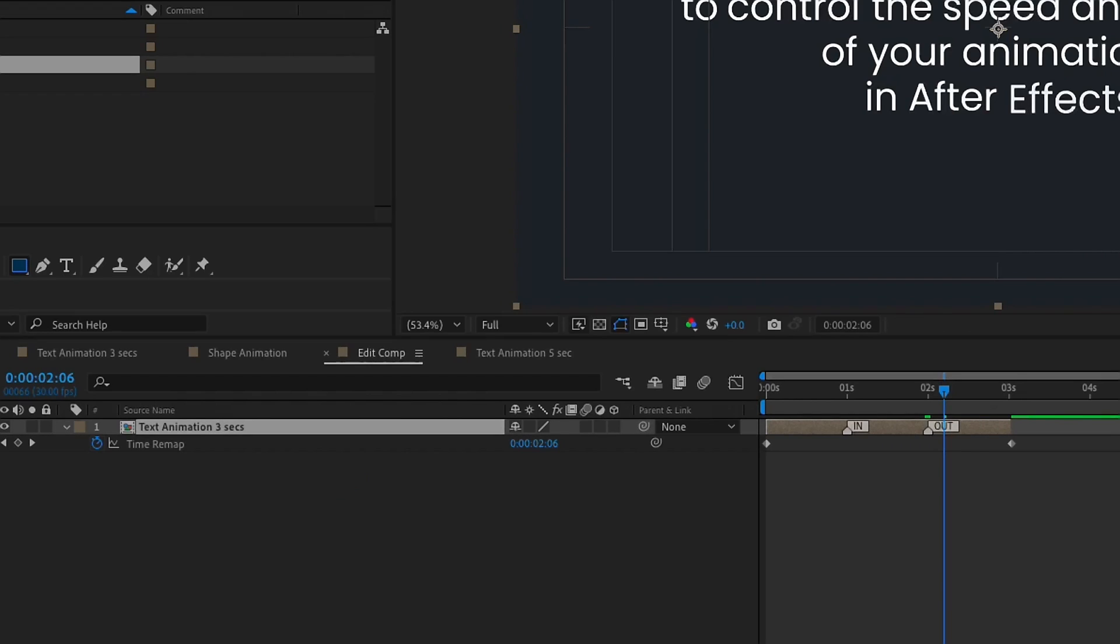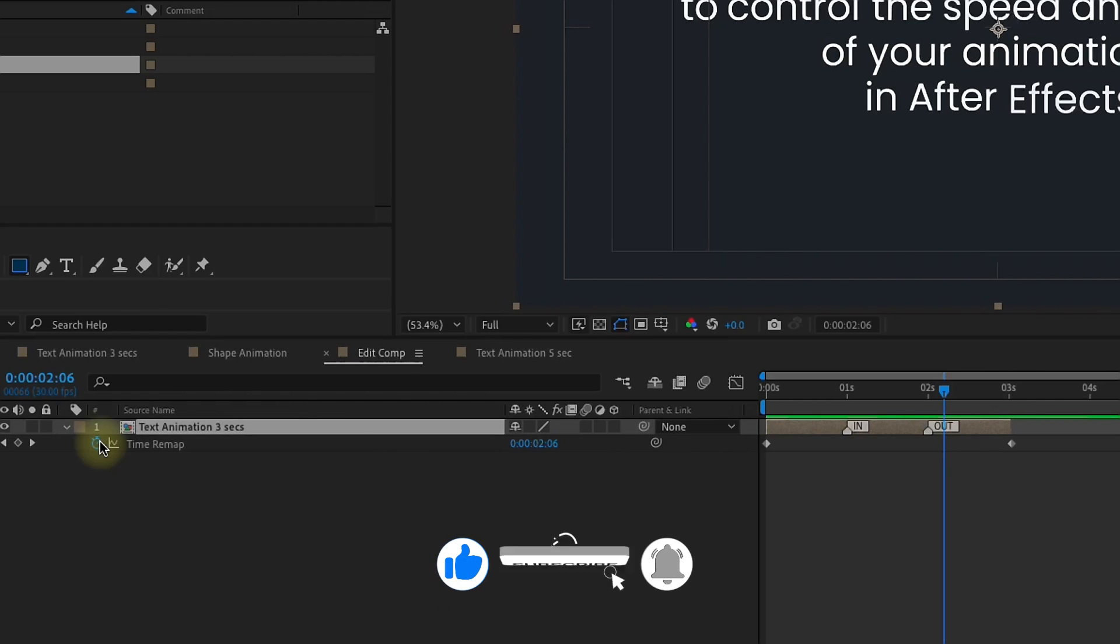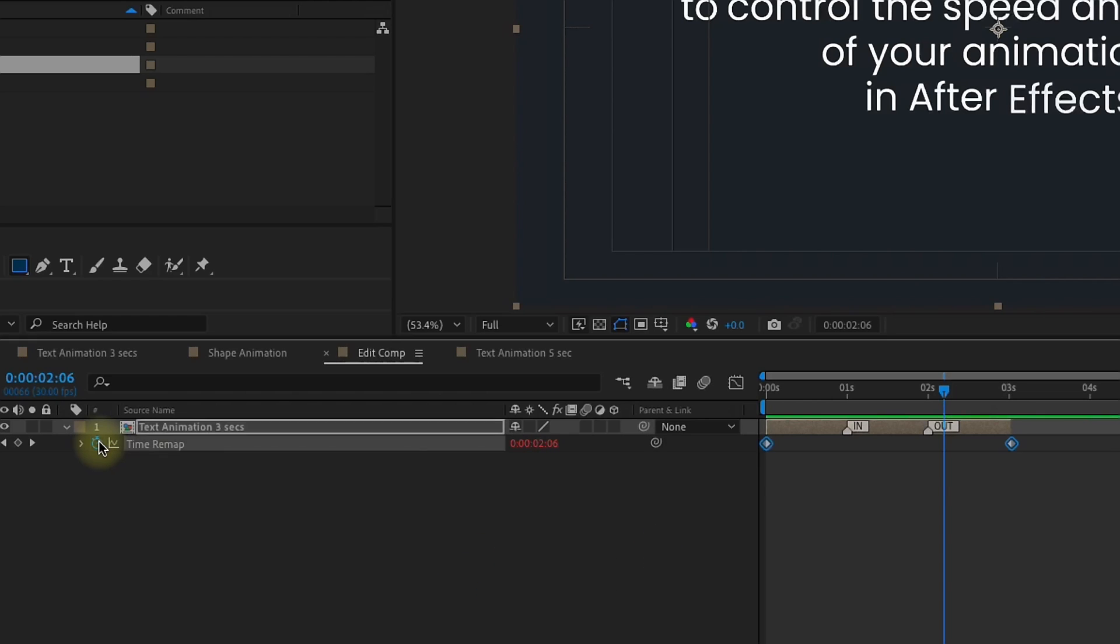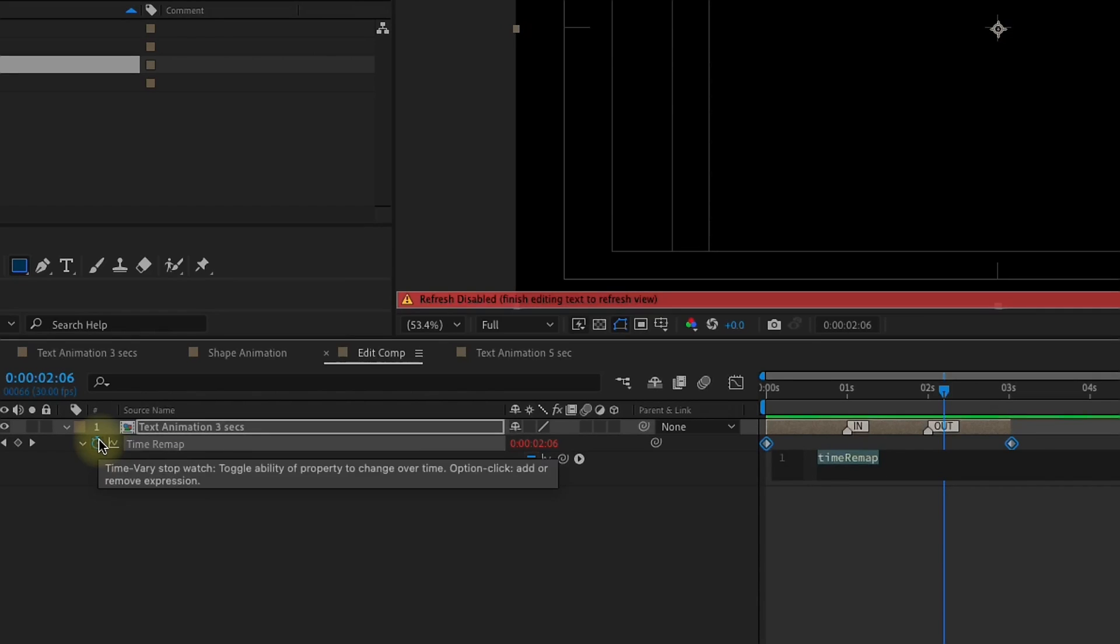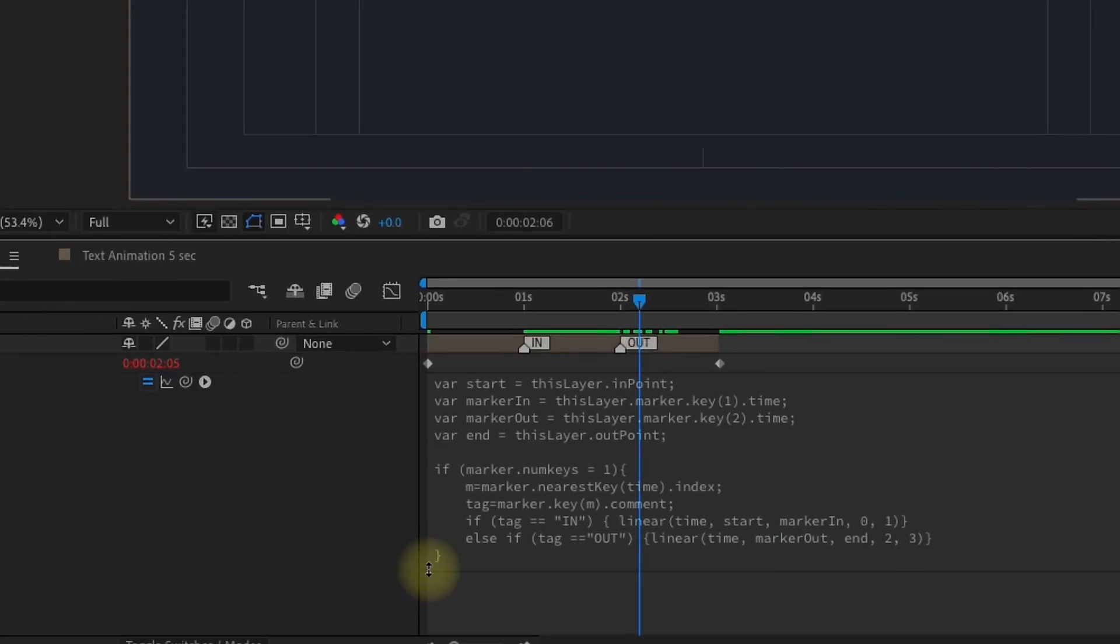Now, I have this code already written, and I'm going to paste it onto our time remap. I'm going to kind of briefly go over what this code does, but this isn't necessarily a tutorial about how to write code, but more about what code does. And also, I'm going to show you how to save this as an animation preset, and it's also in the description below, so we'll kind of gloss over what it's doing. But the more important thing is how to apply it and when to use it. So, Option-Click on Time Remap, and I'm just going to paste, and here is our expression right here.